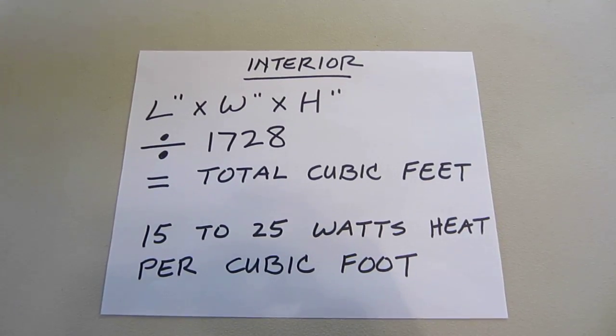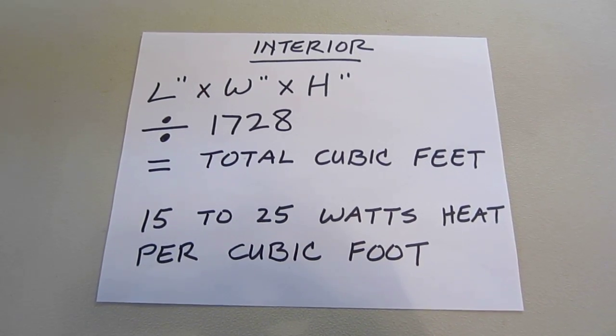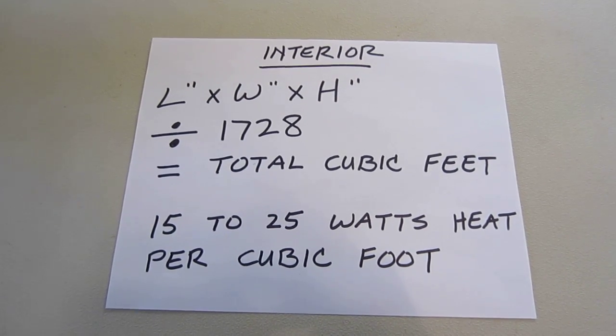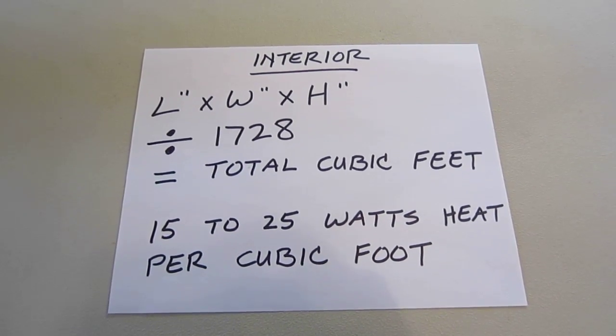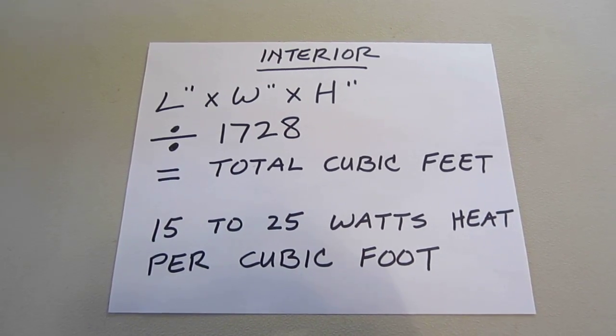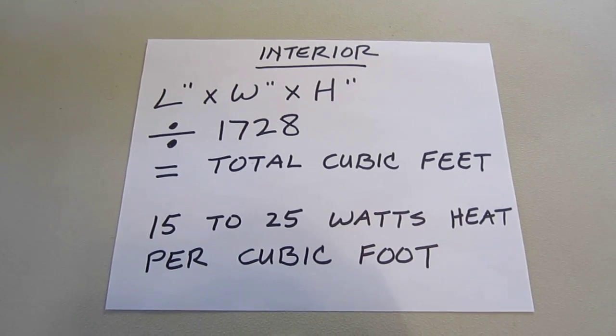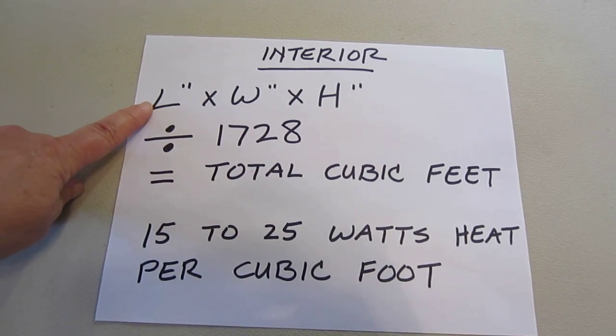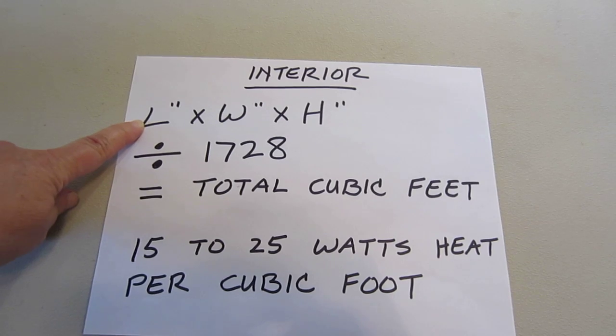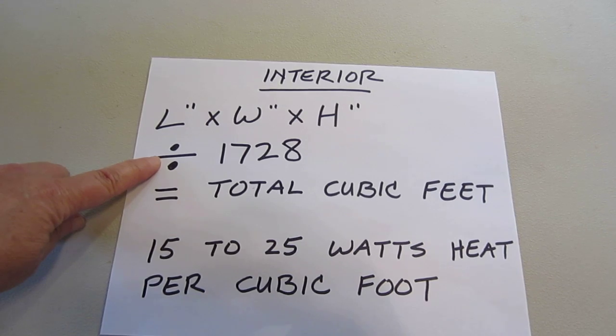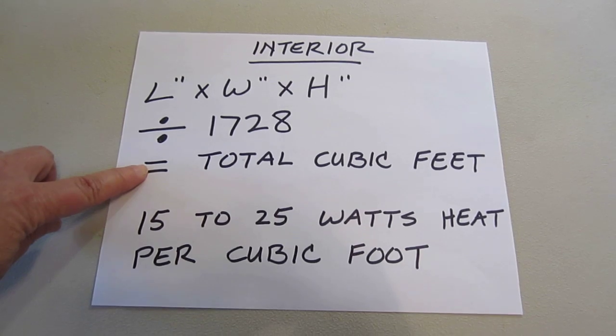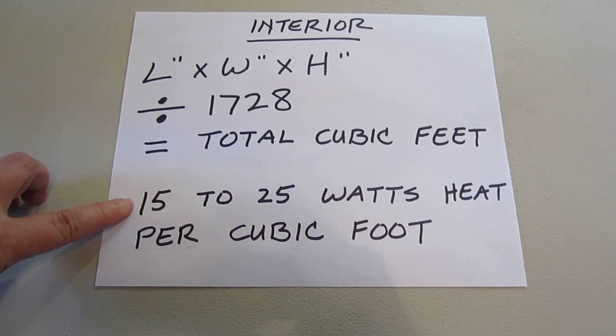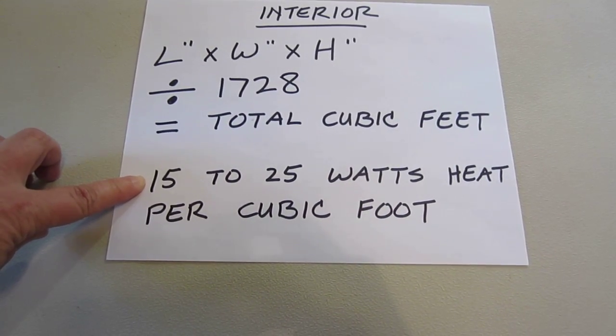When I was researching to build my own incubator, there was one question that I never got an answer to, and that was what wattage do I need to install in the incubator to properly heat it? First of all, you need to know the cubic foot of the interior of your incubator box. You find this by measuring the length, the width, and the height of the interior, and you multiply these three dimensions. You take the total from that and divide it by 1728. This gives you your total cubic feet. What I've come up with as far as wattage per cubic foot is 15 to 25 watts per cubic foot.